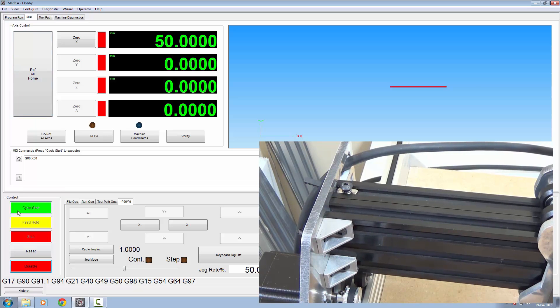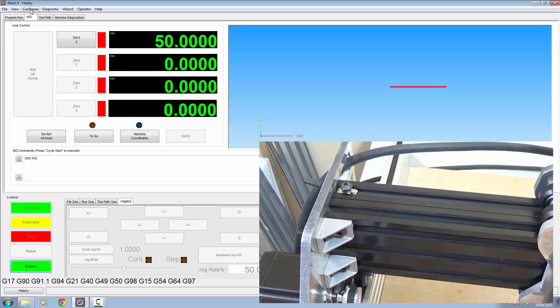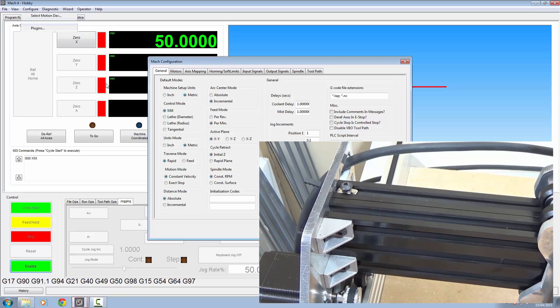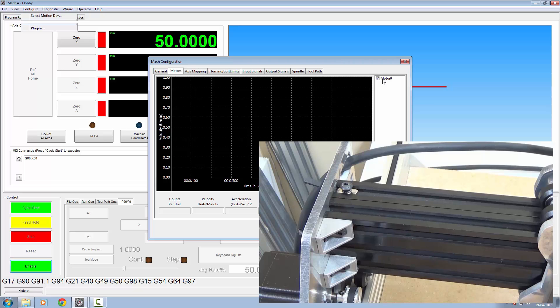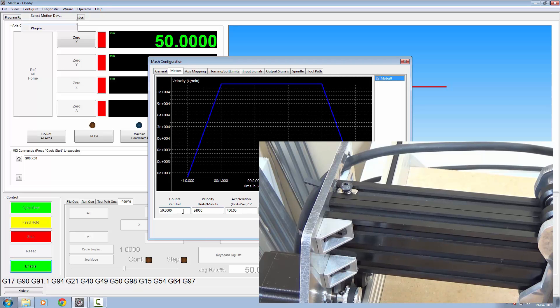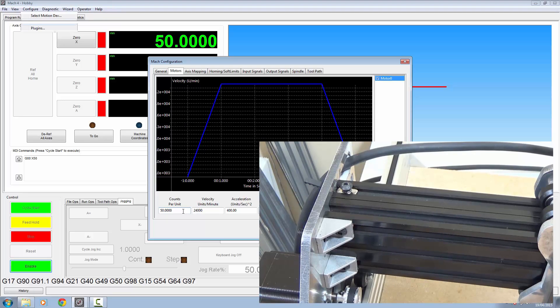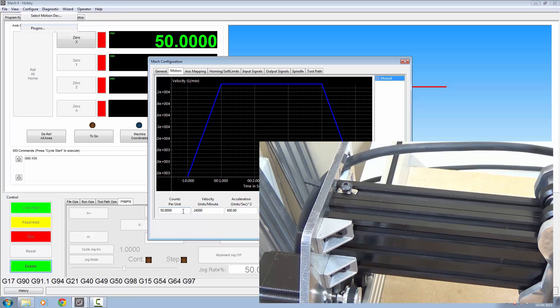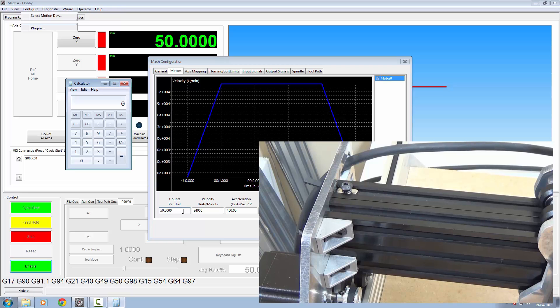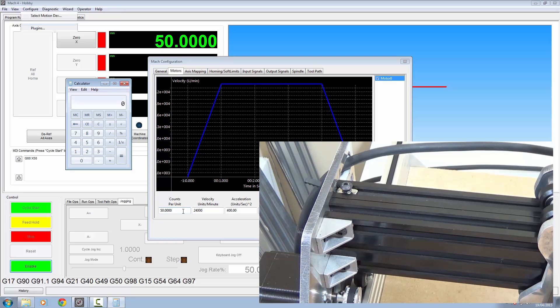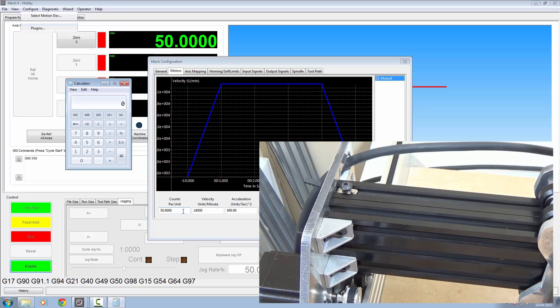Right, disable your machine because you can't get in the configuration without it. Go into Mach, Motors. This is the one we're configuring. 93.8. Right, the way we're going to do this, bring up a calculator. And the calculation for it is what we asked for, divided by what we got, multiplied by the current counts per unit.